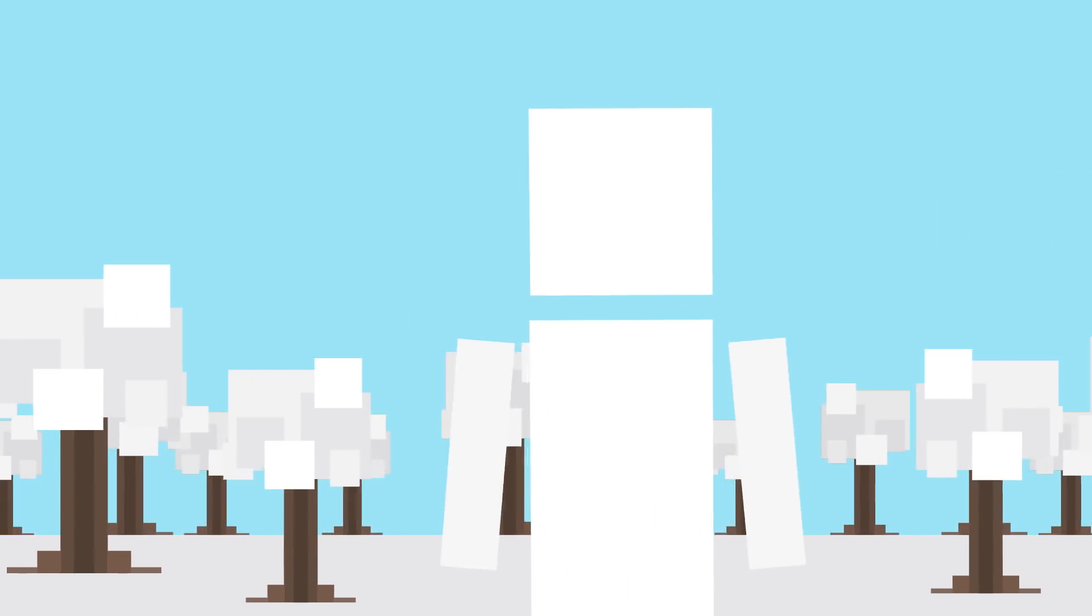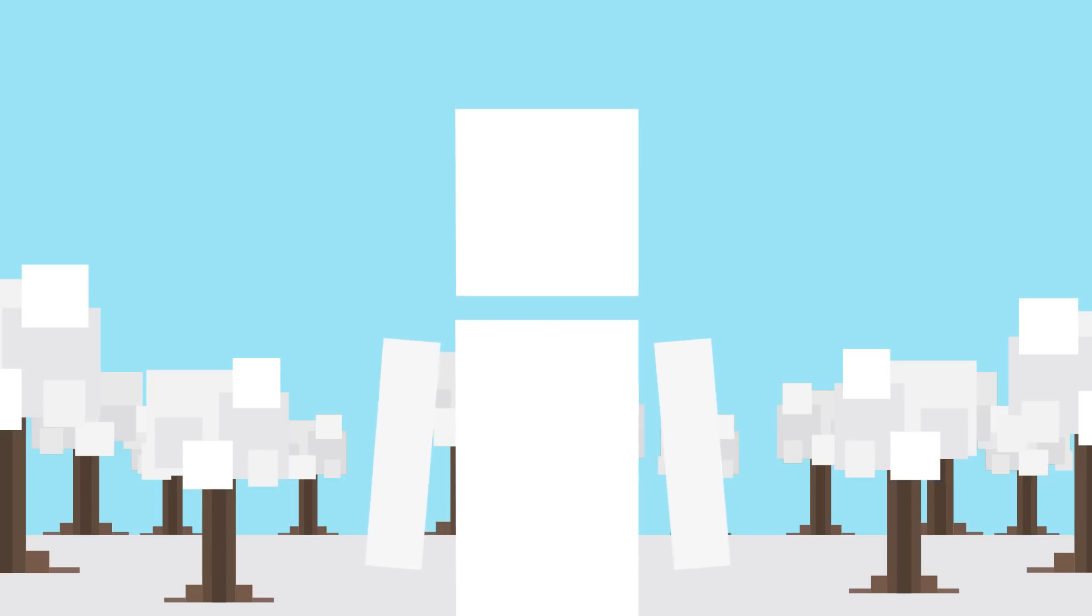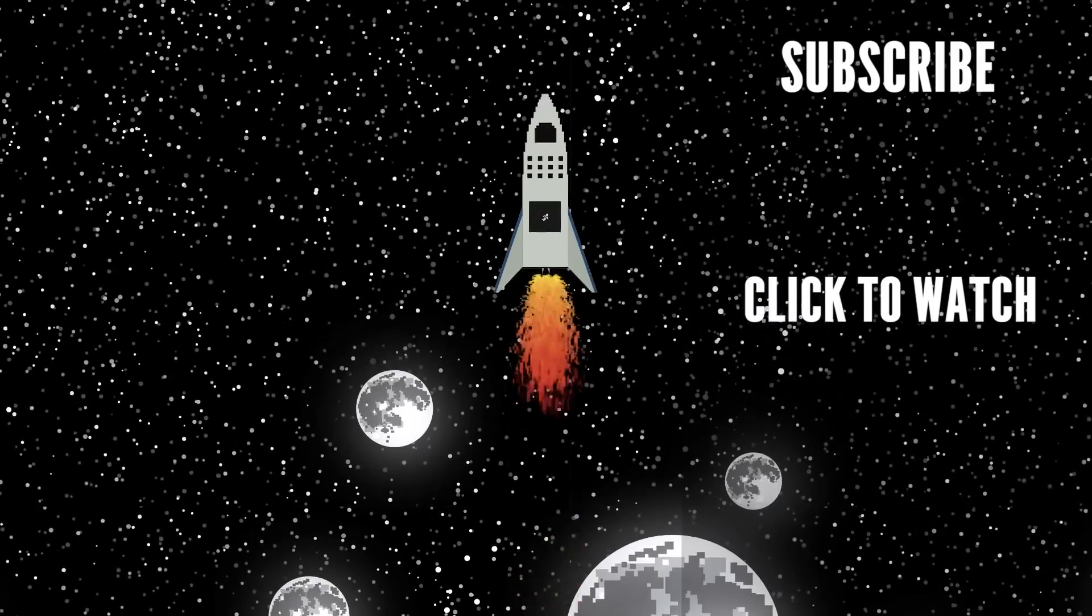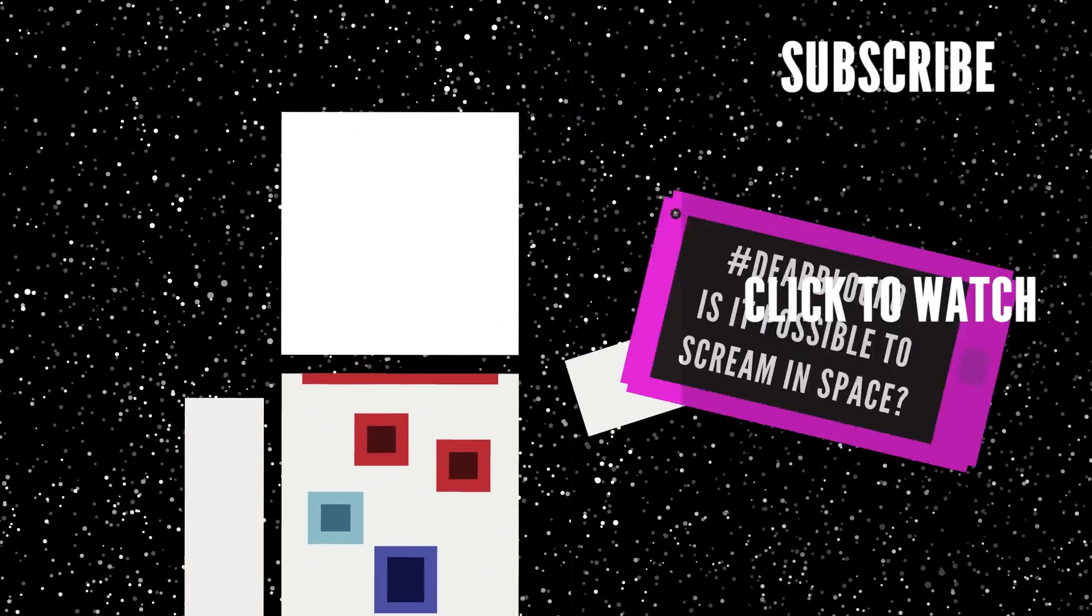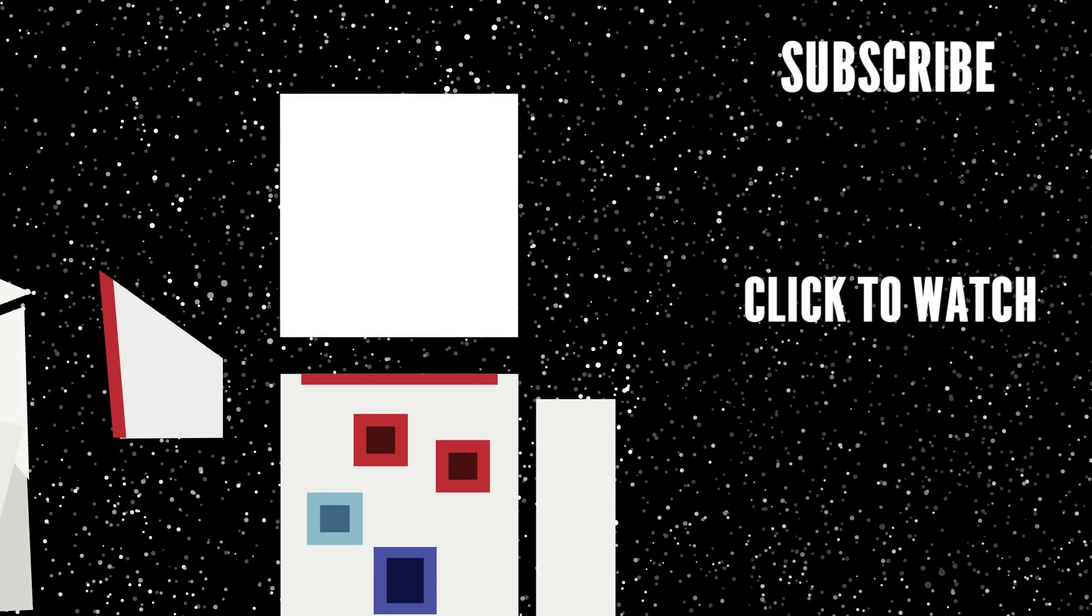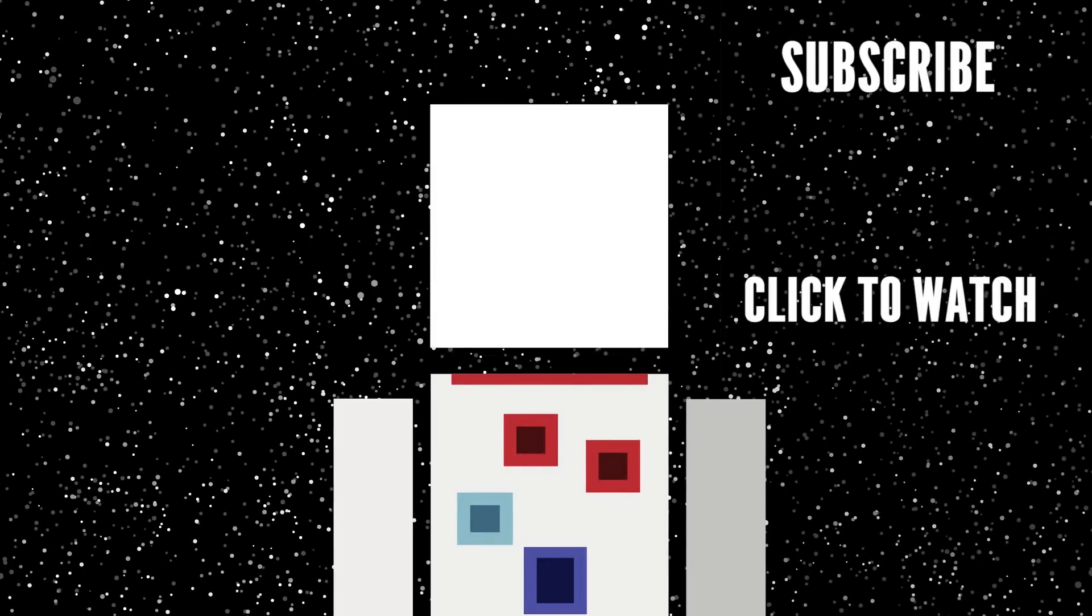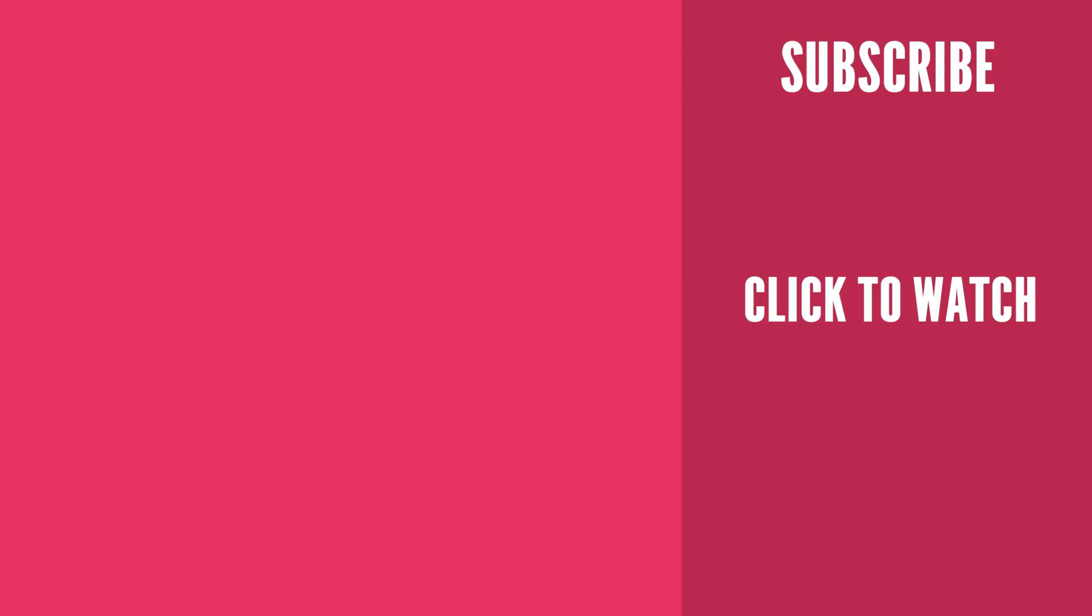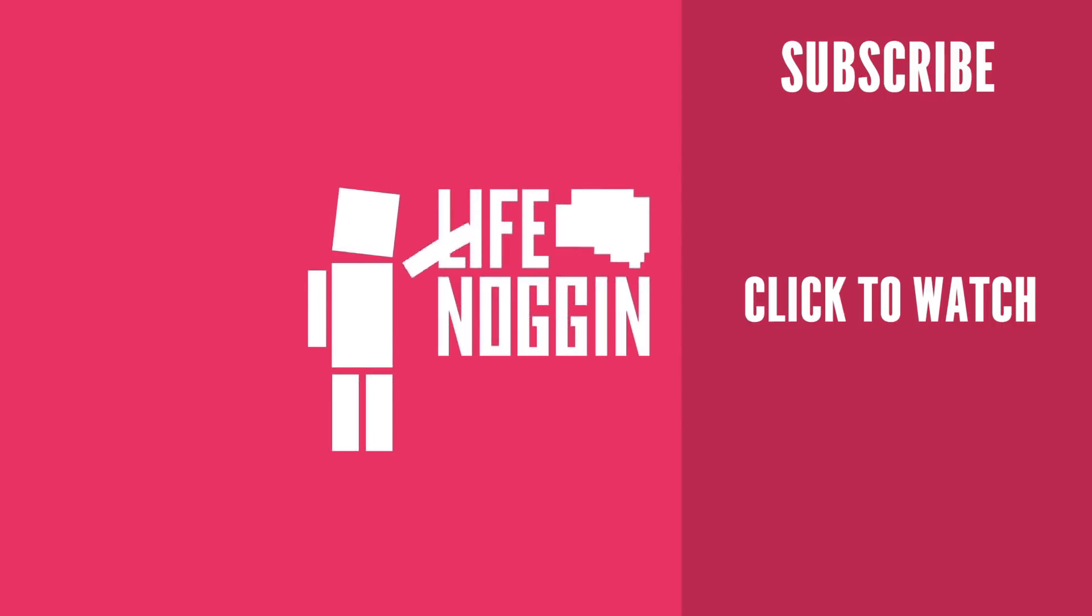So do you have any questions about your world or my world? Let me know in the comment section below and make sure you use the hashtag Dear Blocko so I can find it. Enjoyed this episode of Dear Blocko? Check out the previous one we did. Dear Blocko, is it possible to scream in space? You might be able to get off a scream, but probably the bigger question would be if anyone would hear it. As always, my name is Blocko. This has been Life Noggin. Don't forget to keep on thinking.